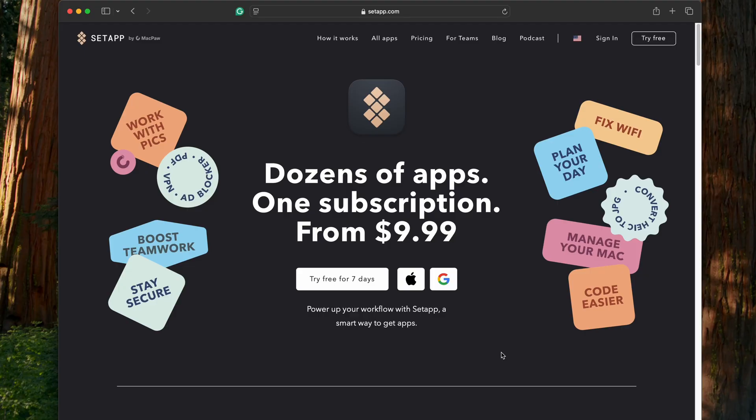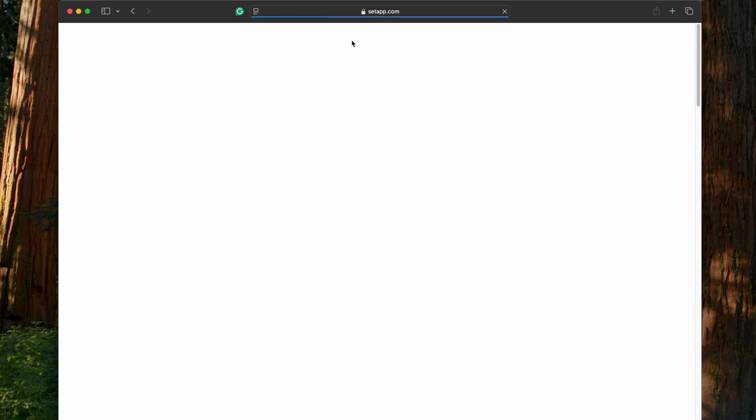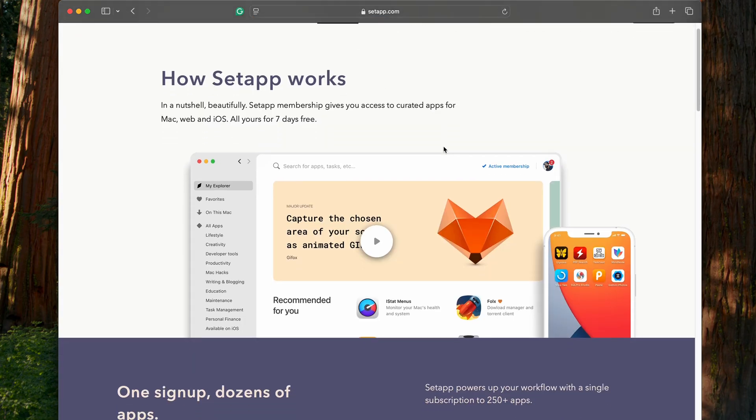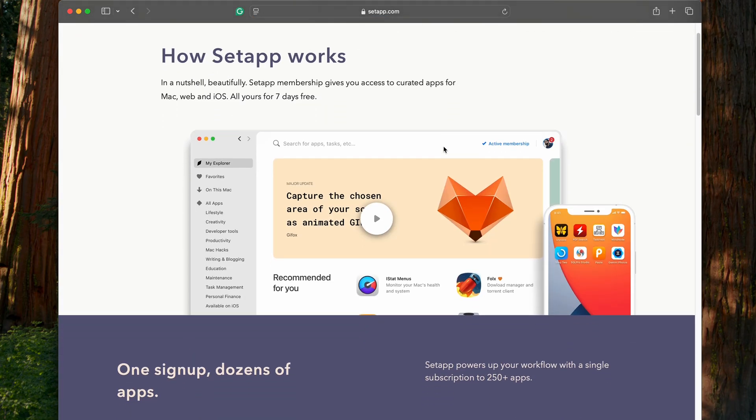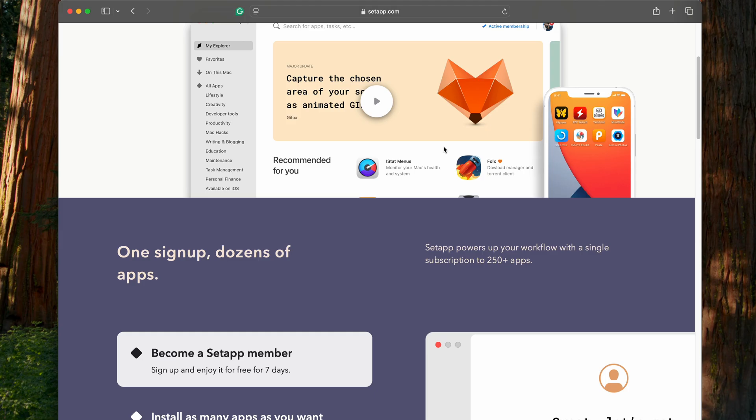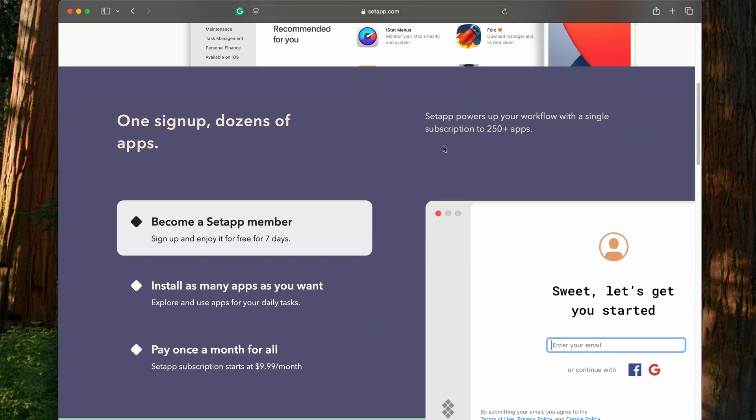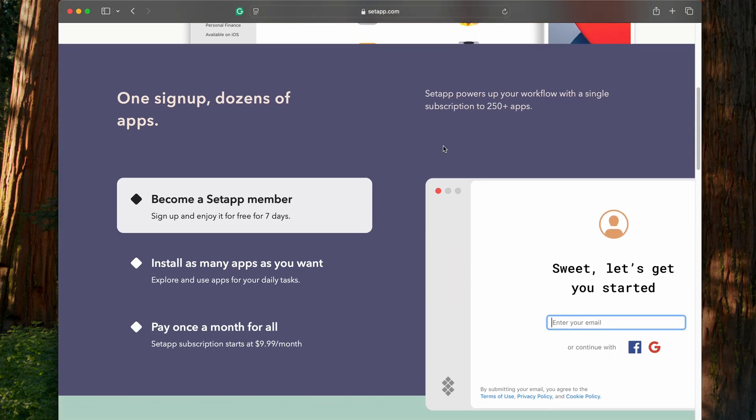Setapp offers access to over 250 high-quality apps that help tackle all kinds of tasks, from creativity to organization and beyond. For me, having them all in one place has been a huge help in simplifying my workflow.